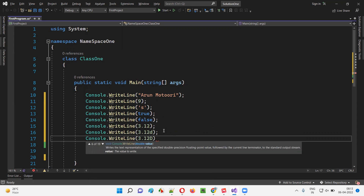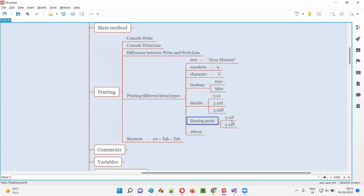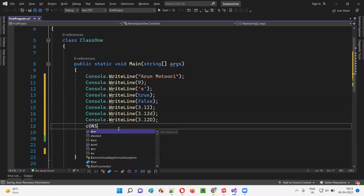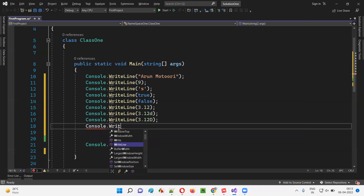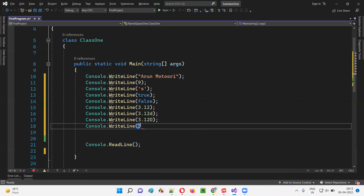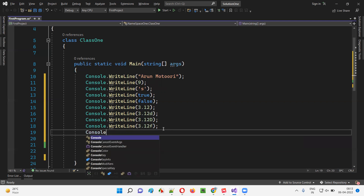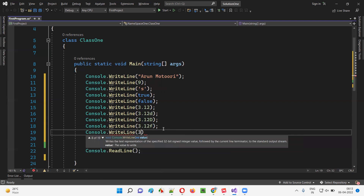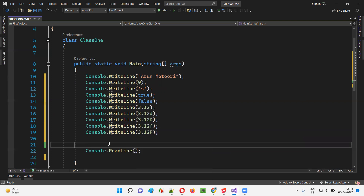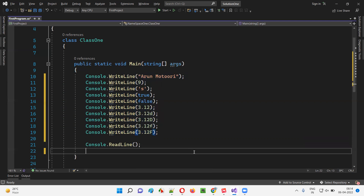For floating point, it's mandatory — you cannot give just 3.12. You have to provide the number with the letter F at the end, either lowercase f or uppercase F. In case of float, F is compulsory, not optional. Here we are using the Console.WriteLine print statements for printing different types of literal types in C#: string literal type, number literal type, character literal, Boolean literal types, double literal types, and floating point literal types.